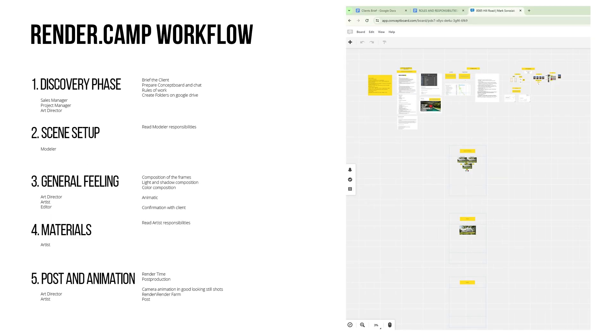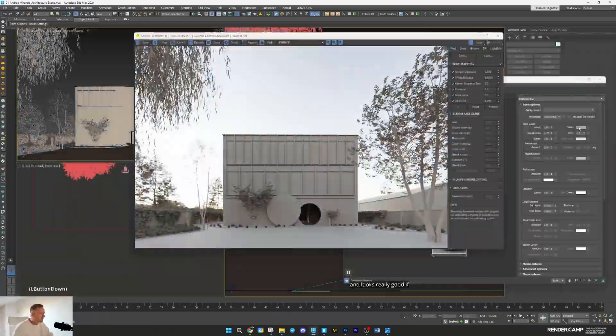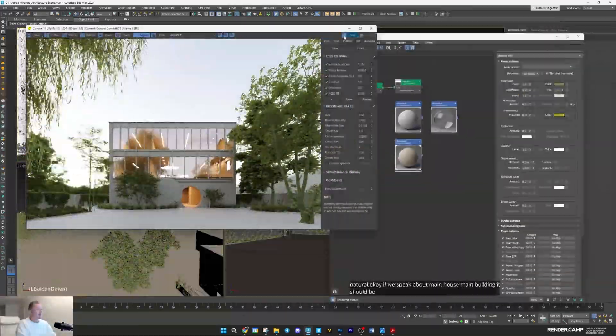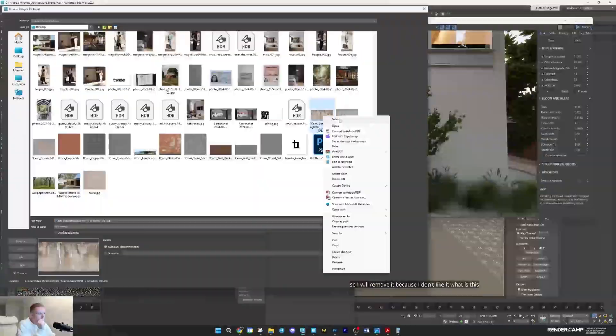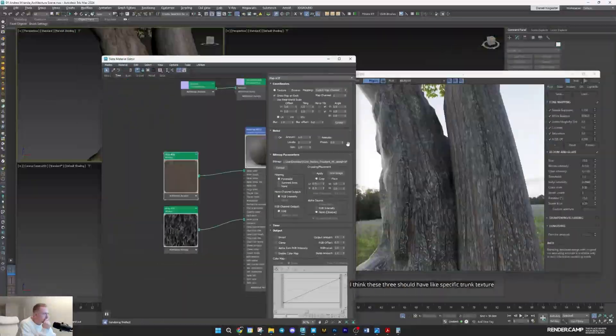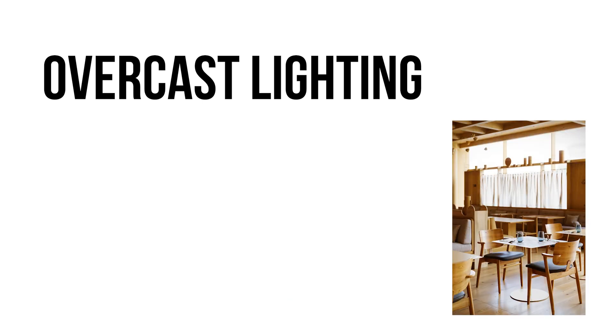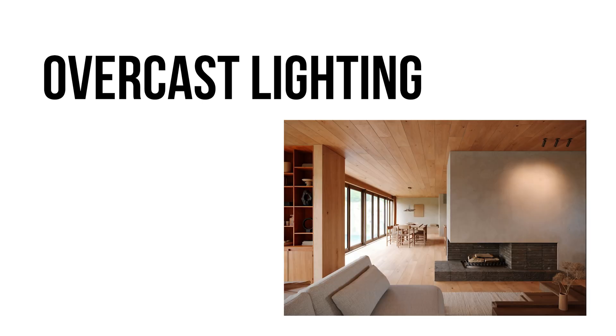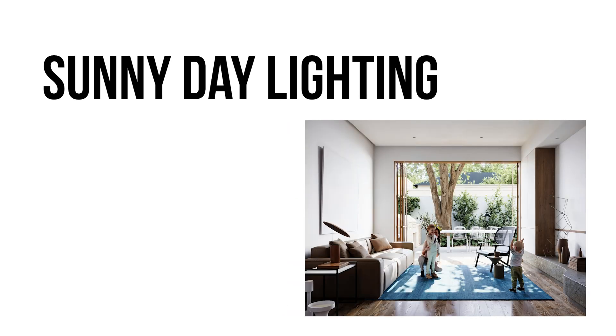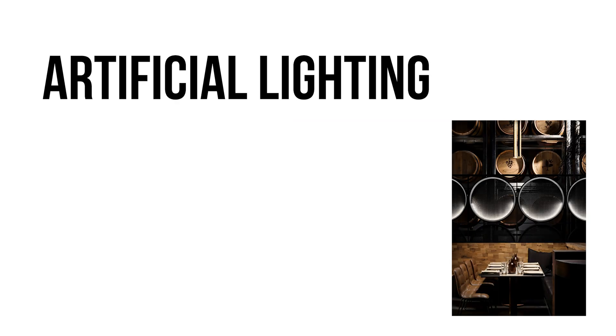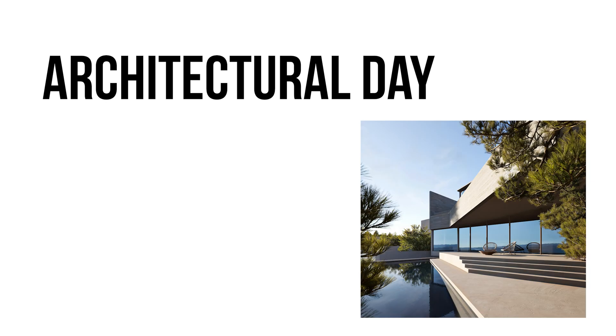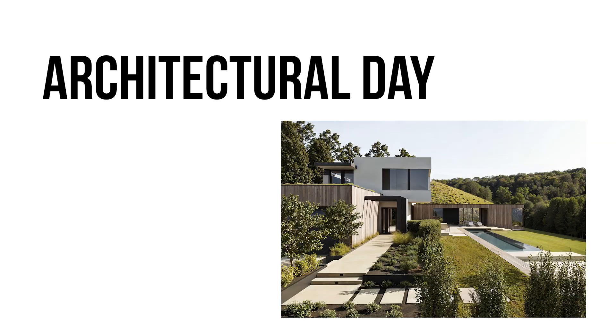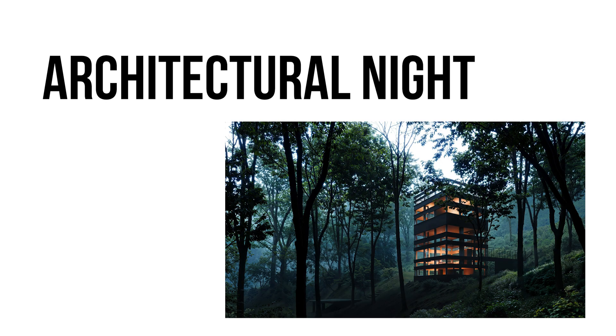In short, you'll receive a professional workflow and step-by-step guide on how to handle the most common interior and architectural scenarios. Specifically, you'll learn how to create overcast lighting, sunny day lighting and artificial lighting, as well as architectural lighting for sunny summer days and nights.